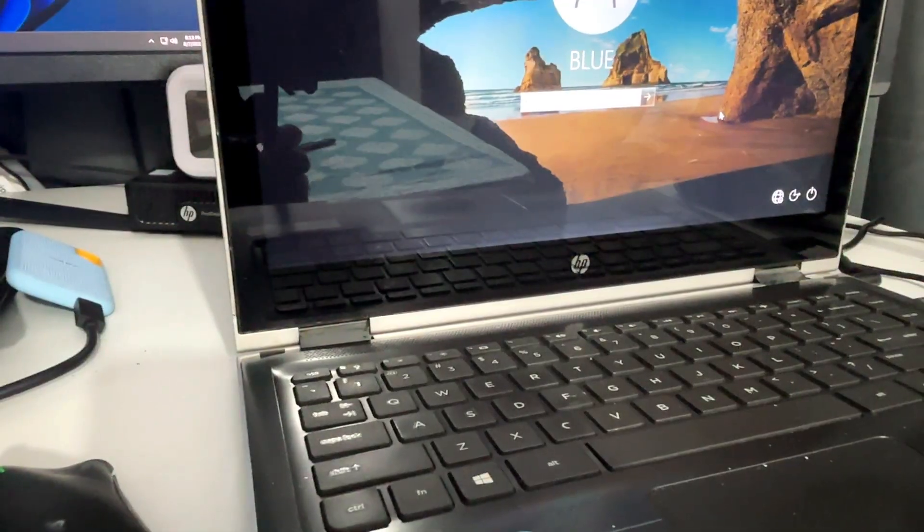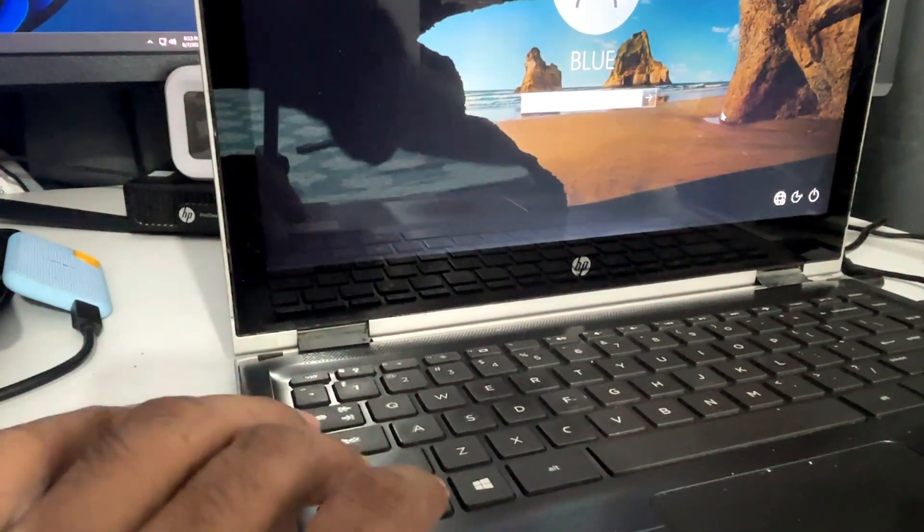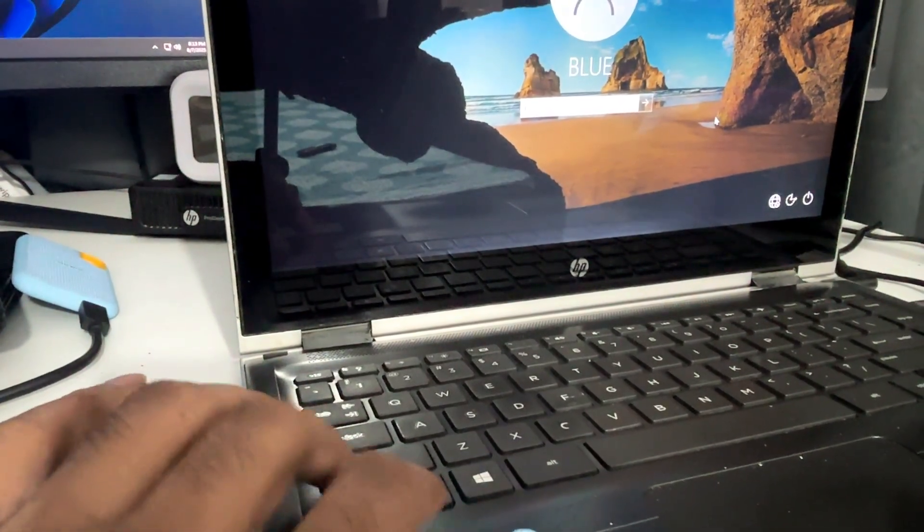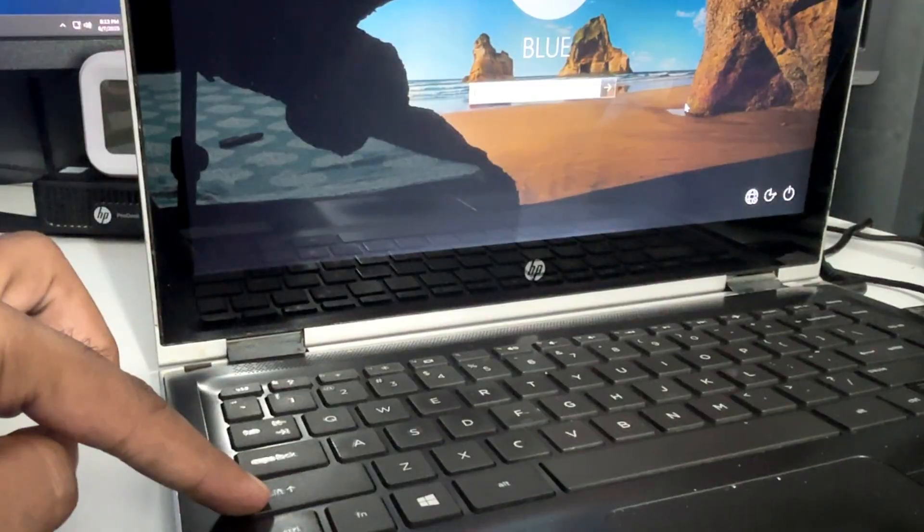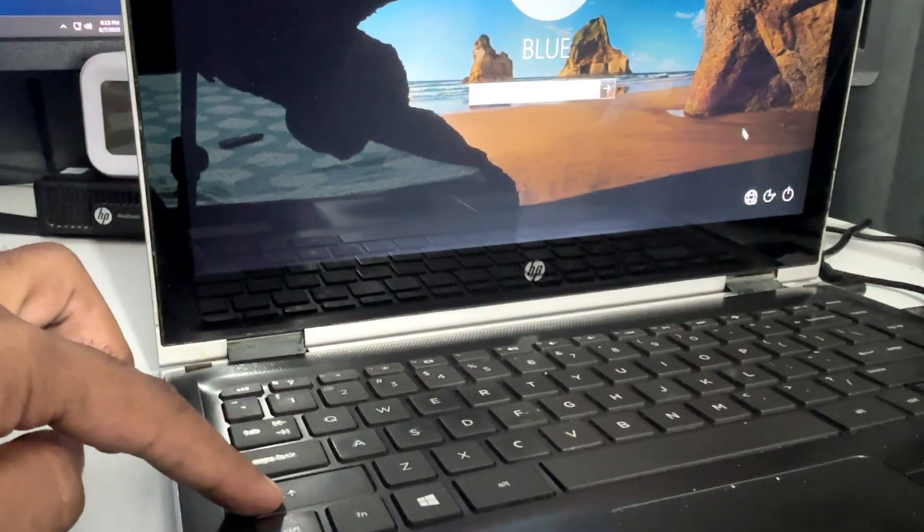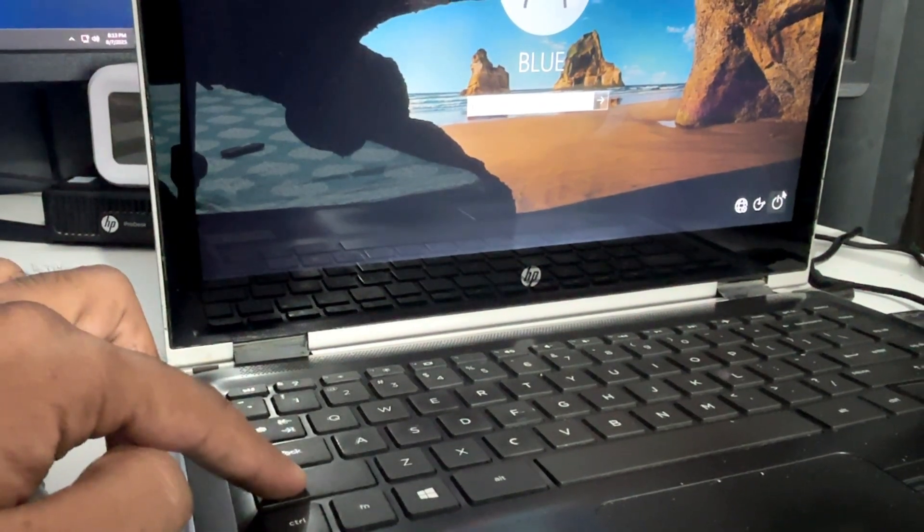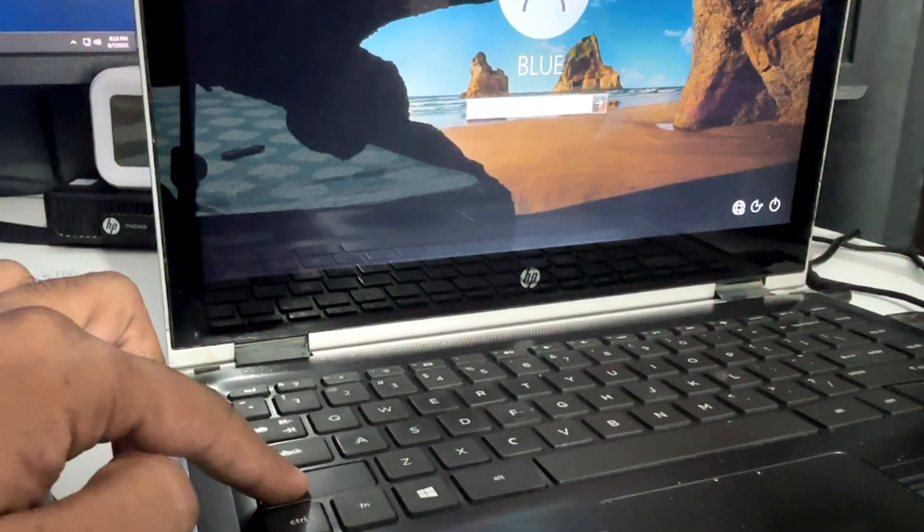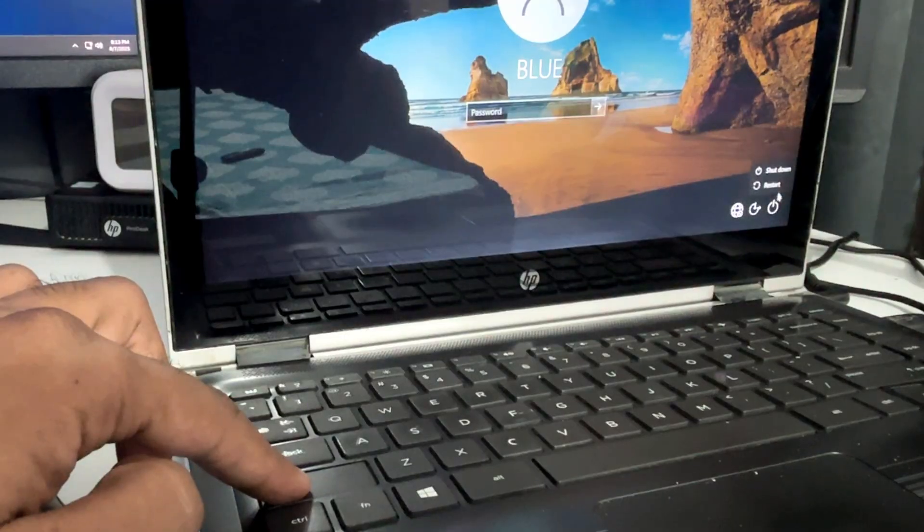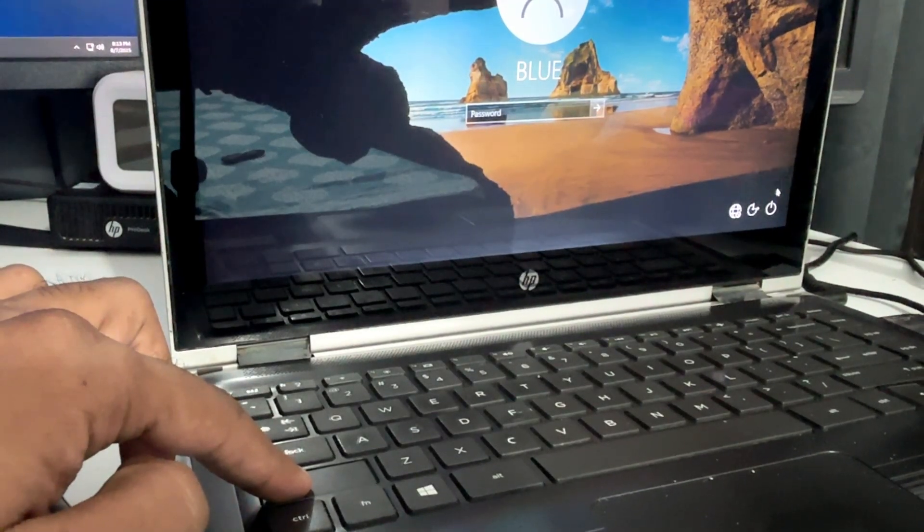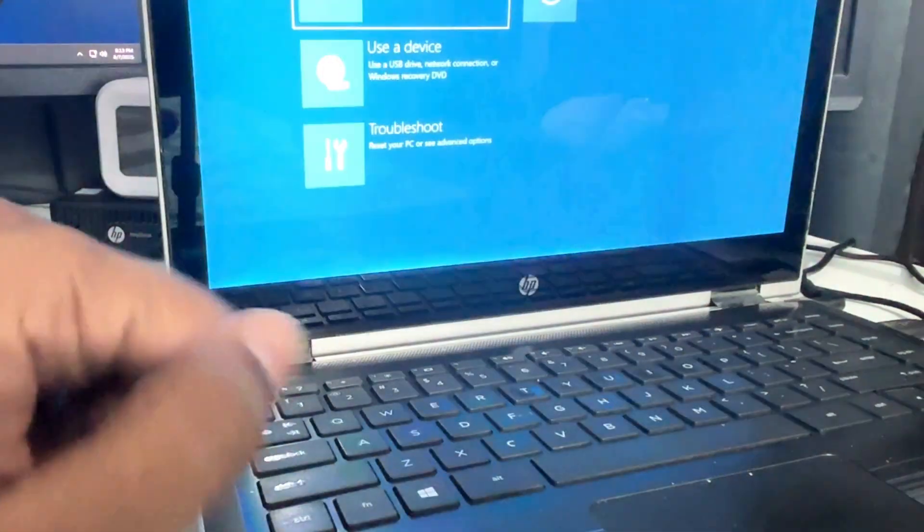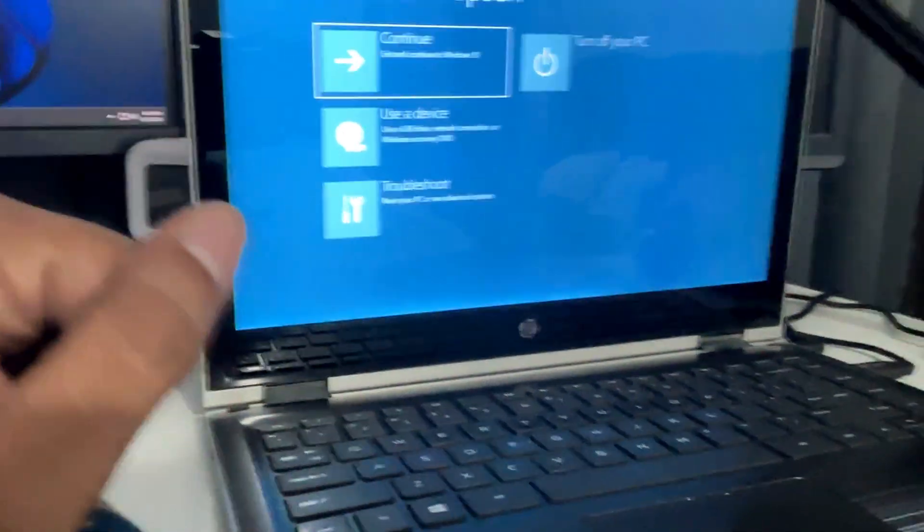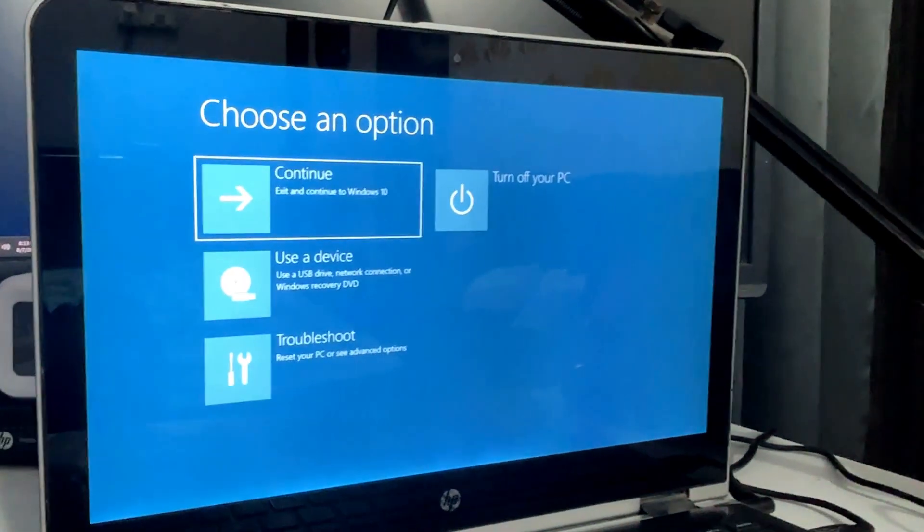From the login screen, press and hold the Shift key from your keyboard, and while holding, click on this power icon in the right corner. Then click on Restart, and this will take you to the Windows 10 or 11 advanced options.